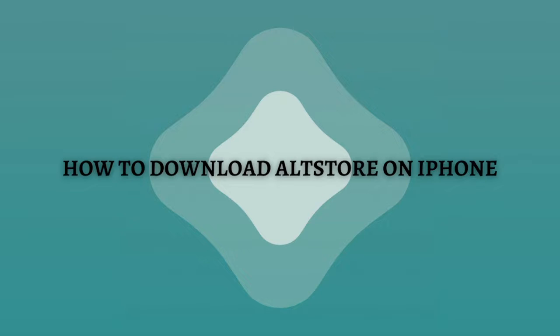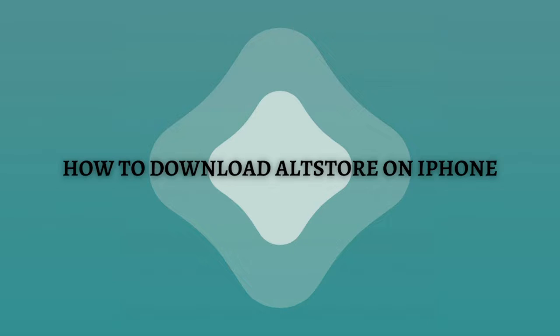Installation of AltStore is not nearly as easy as installing any other app, as we'll not be using the App Store. Instead, we'll be using a computer to get this done. Both Mac and Windows are supported. Before you proceed with the steps that I'm going to teach you, you'll need to make sure that you have iCloud configured on Mac or install the iCloud desktop client and iTunes if you're using a Windows PC.